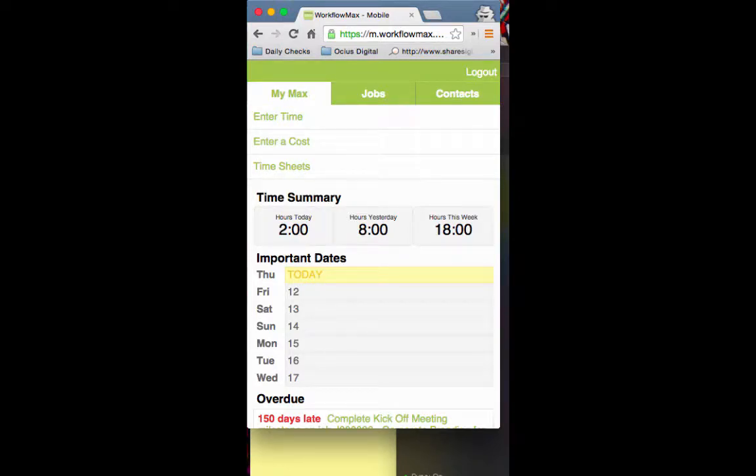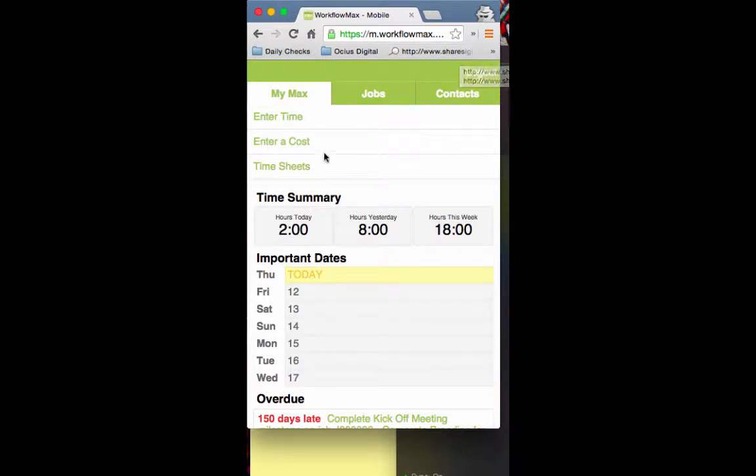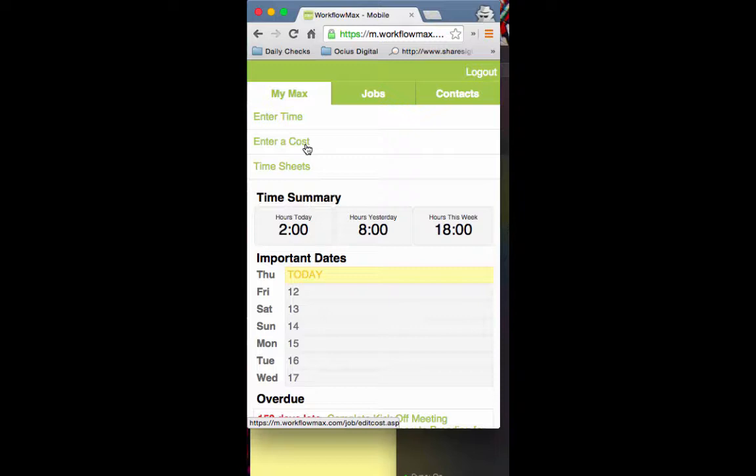Having looked at time tracking, I want to look at cost tracking for jobs and job statuses. Cost tracking is only really used for small purchases, little reimbursables, things like that - nothing purchase order related.